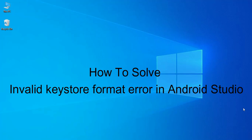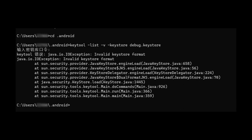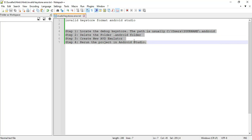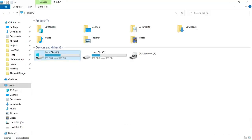Hi, welcome to Kochapi. Today we're going to see the demo for how to solve the invalid keystone format in Android Studio. There are three steps. First, go to the files — you can click C files.